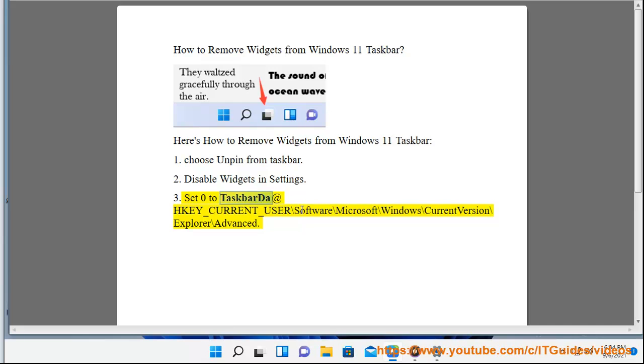Set 0 to taskbar. To do this, navigate to HKEY_CURRENT_USER\Software\Microsoft\Windows\CurrentVersion\Explorer\Advanced in the registry editor.